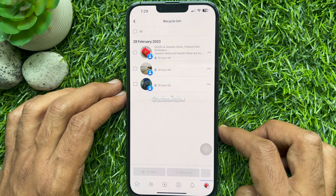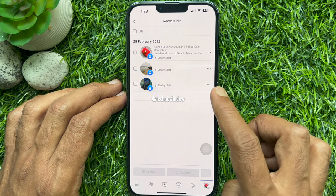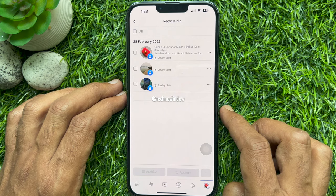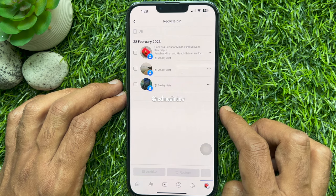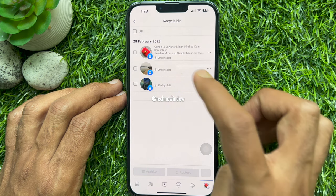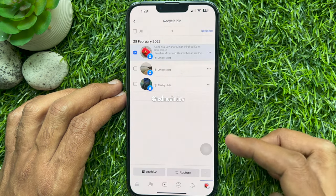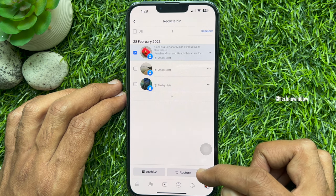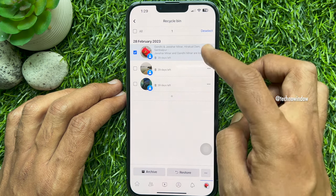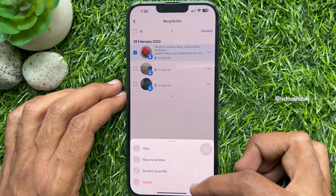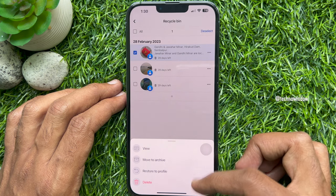Here you can see all your deleted Facebook posts and the number of days before a certain post is deleted forever. From Recycle Bin, you can restore posts. Select the post and tap restore, or tap the three dots beside the post you want to restore and tap restore to profile.